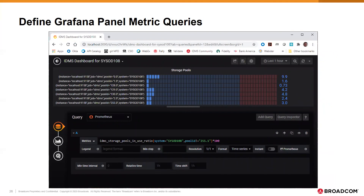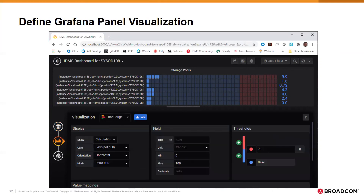Here we are editing the storage pools bar graph from our dashboard. We have specified that our data source is Prometheus and we want to query it for the value of IDMS storage pools in use. Note the label expressions that specify the IDMS system with job name sysod108 and excludes data for the pool with ID 255.1.